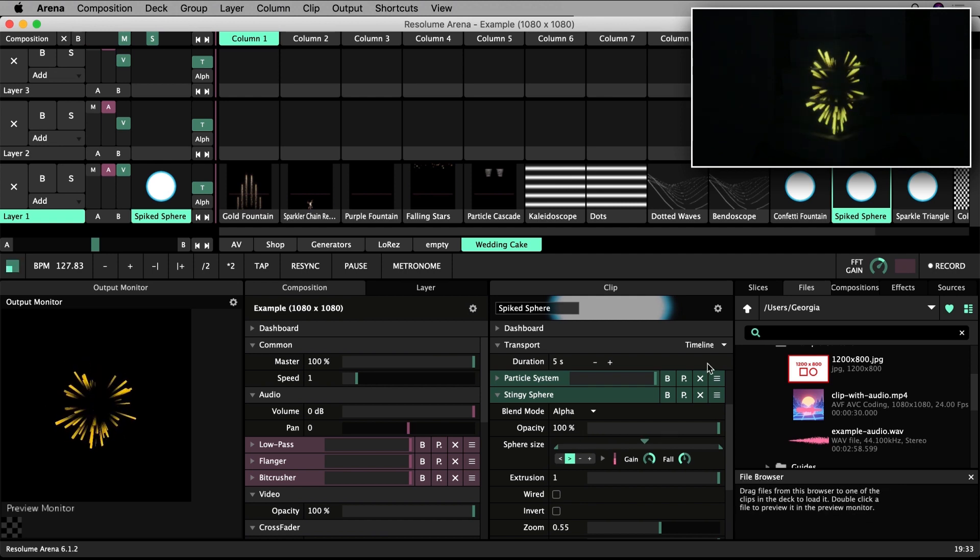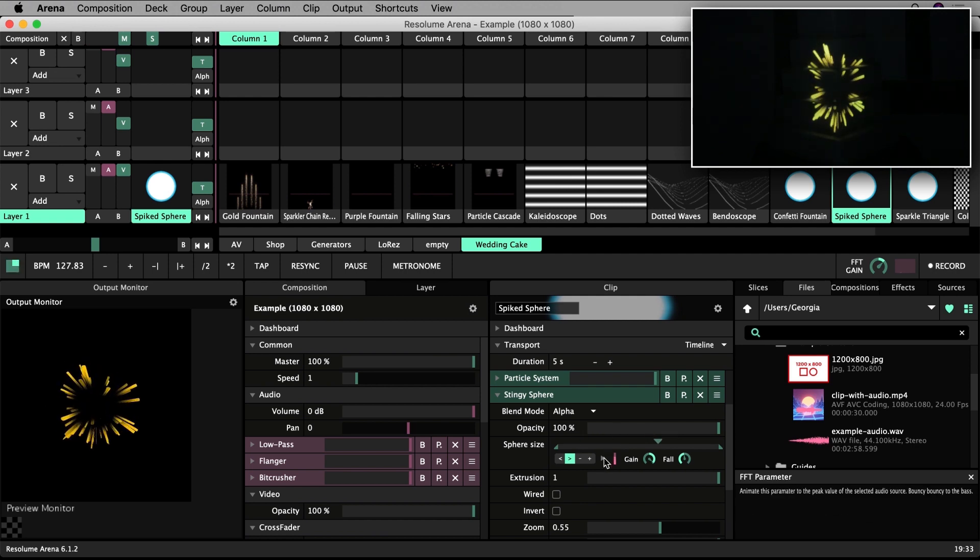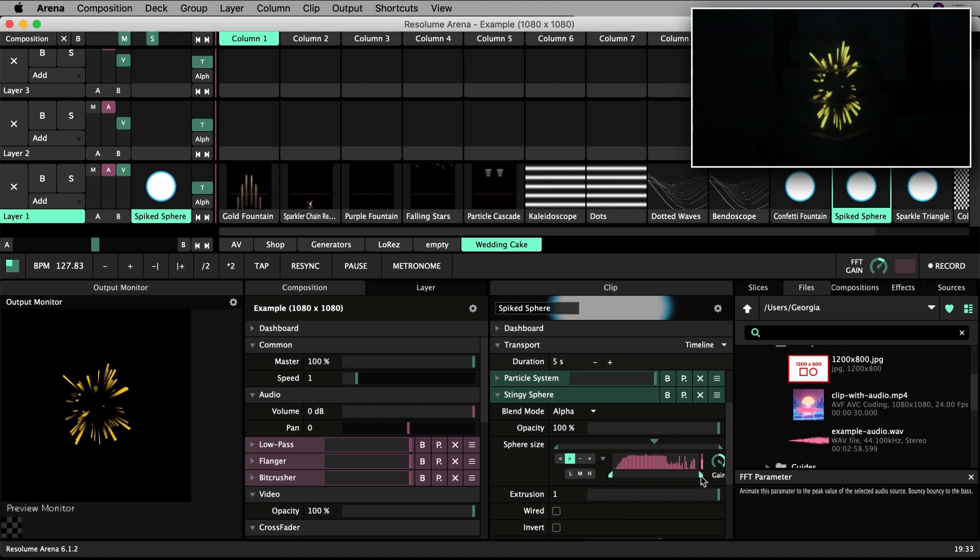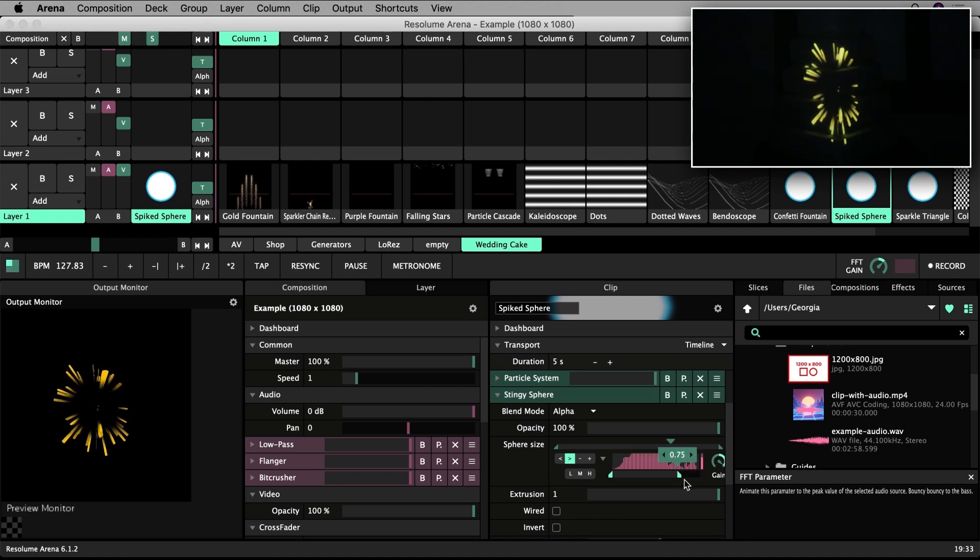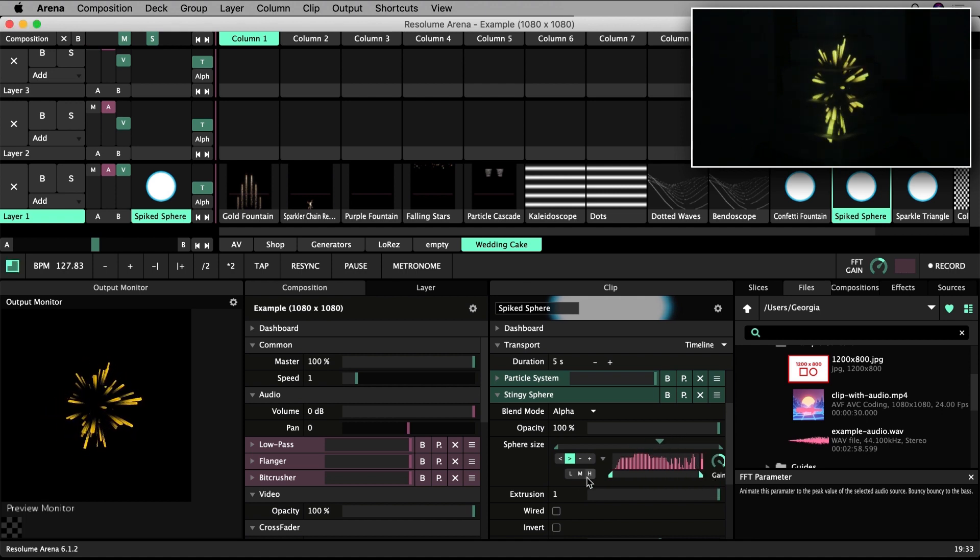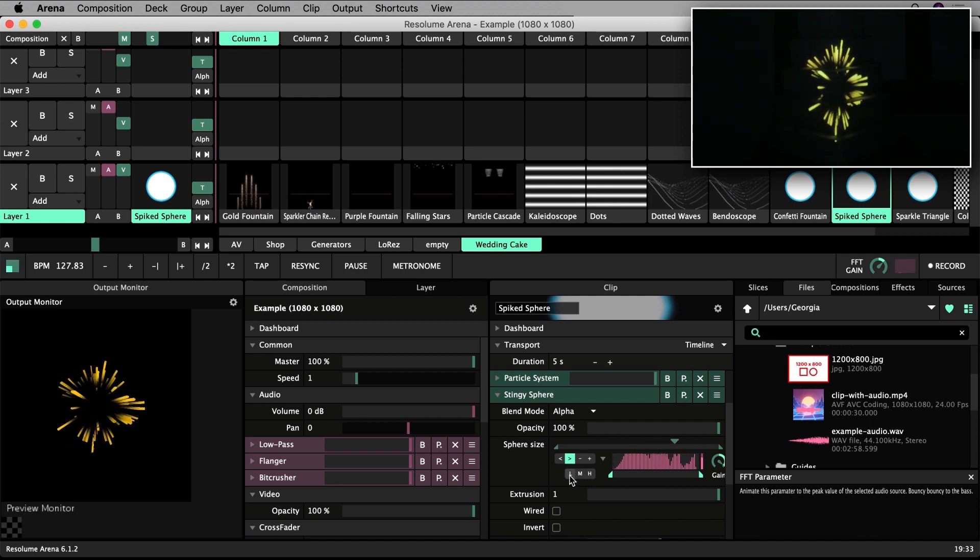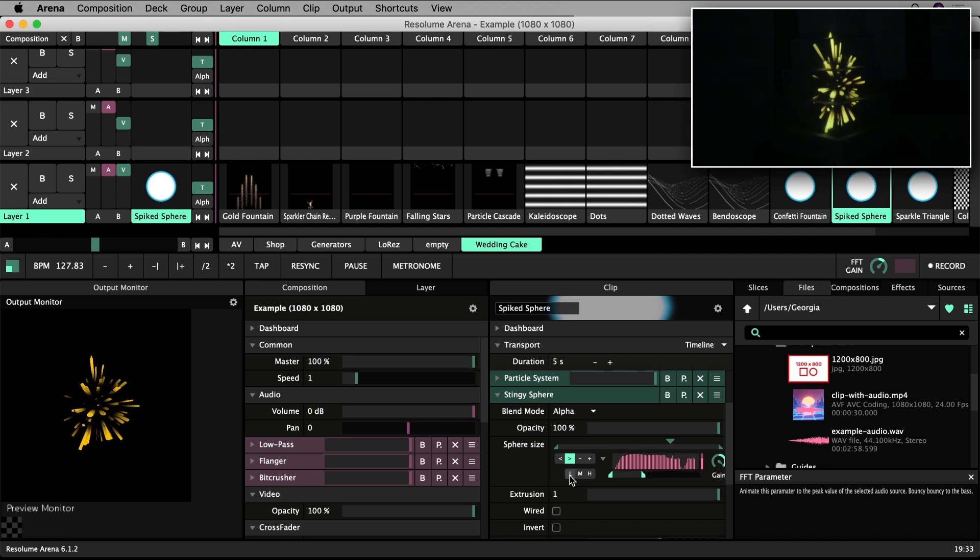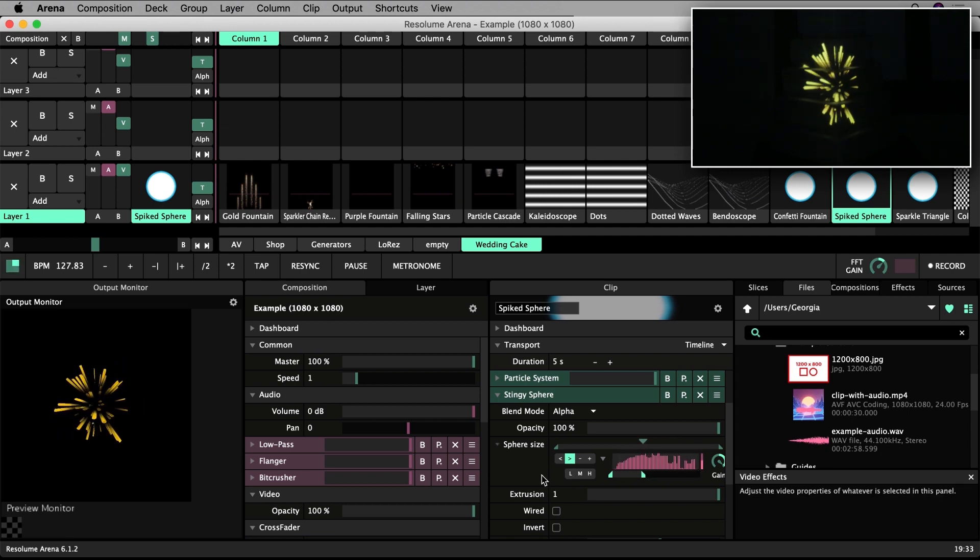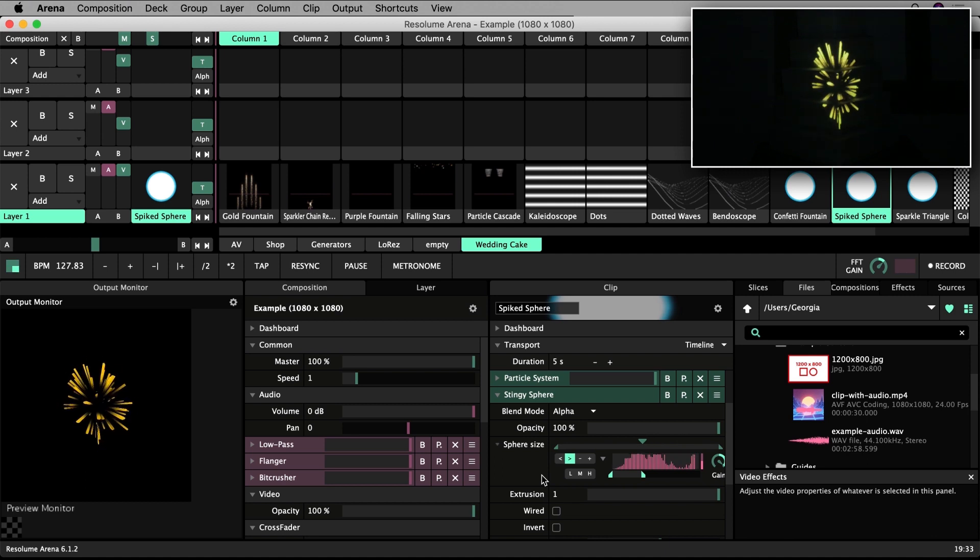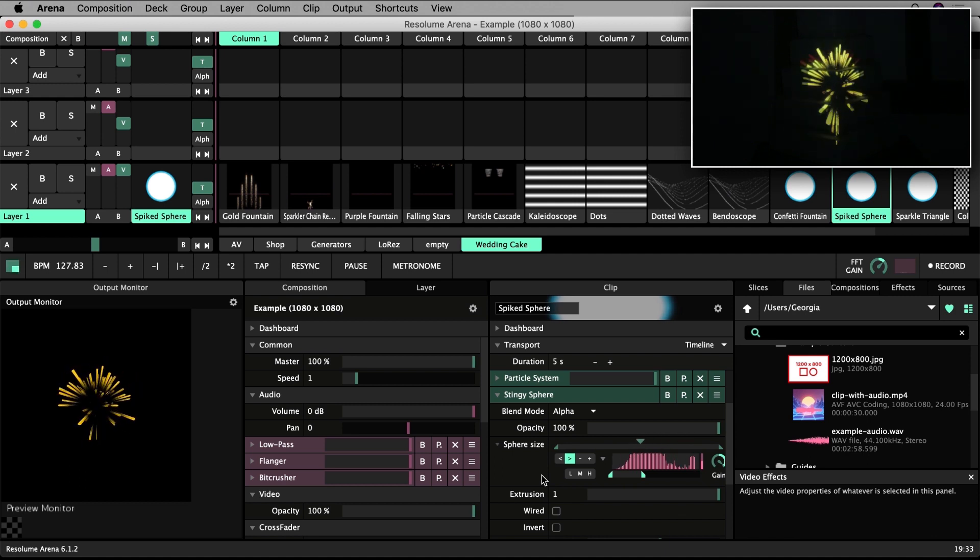Swivel the dropdown next to the FFT settings and you can change the in-out points of the audio range to which the clip will be responsive. These LMH icons let you quickly restrict the input to low, mid or high frequencies. So, for example, setting the input to low frequencies will have your clip only respond to the bass of a piece of music.